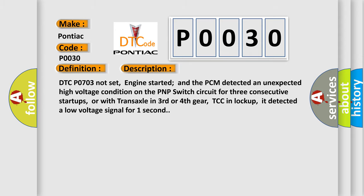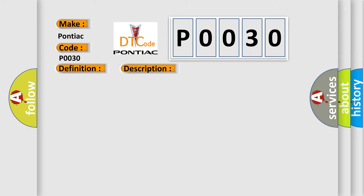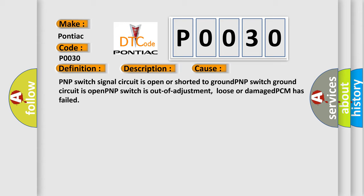This diagnostic error occurs most often in these cases: PNP switch signal circuit is open or shorted to ground, PNP switch ground circuit is open, PNP switch is out of adjustment, loose or damaged, or PCM has failed. The airbag reset website aims to provide information in 52 languages.